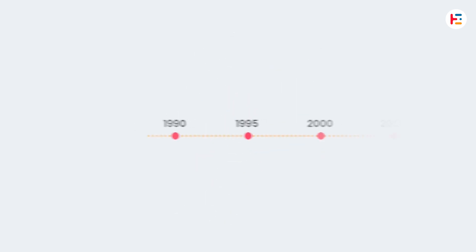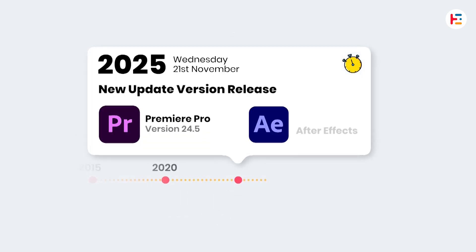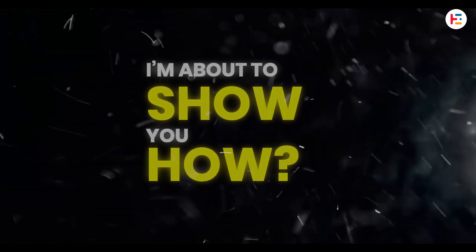Want to create this beautiful timeline scrolling animation but don't want to deal with After Effects? No worries, you can totally pull this off in Premiere Pro, and I'm about to show you how.